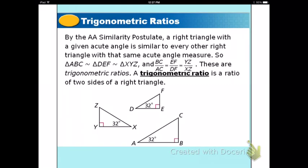Remember the angle-angle similarity postulate? If you have a right triangle and a given acute angle, it's similar to every other right triangle with that same acute angle by angle-angle. In this picture, they all have one right angle and one acute angle of 32 degrees, so they would be similar by the angle-angle postulate.